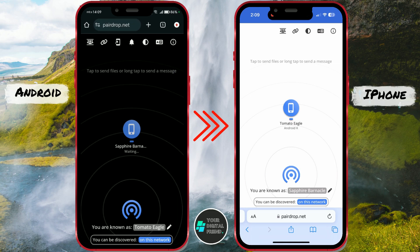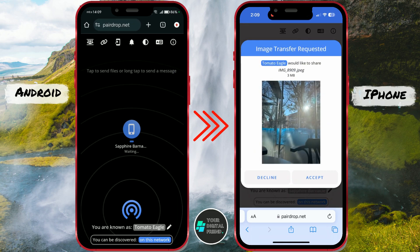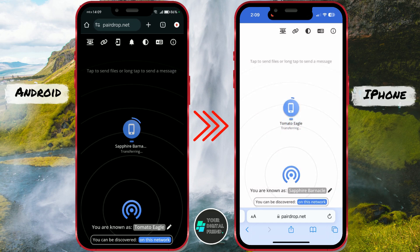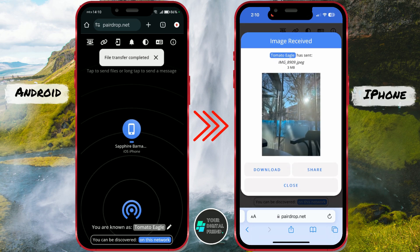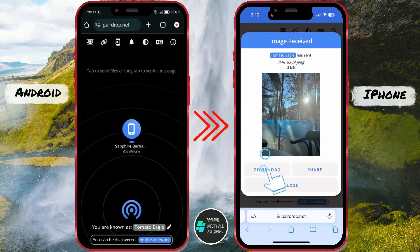On the iPhone, you will receive a notification about the request for transferring the picture. Click on Accept. Wait for a moment. The picture has been transferred, and now you just need to download it by clicking Download.